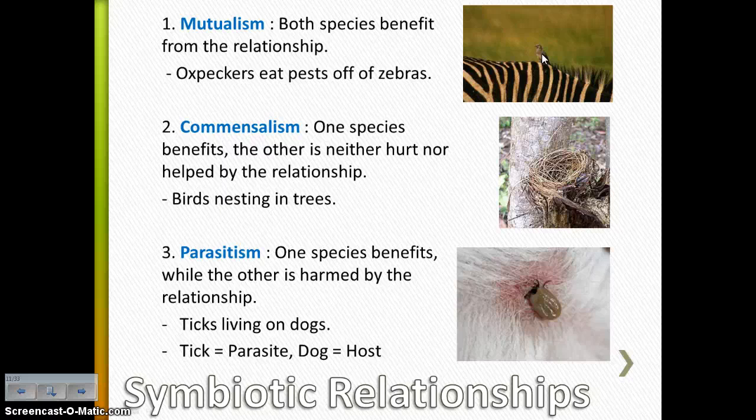Then you have parasitism — a happy face and a sad face — where one species benefits from the relationship while the other is harmed. An example would be a tick living on a dog. The tick is getting food, which is blood, so that would be the parasite — the one benefiting from the relationship. The dog would be the host, the one being harmed. It's having blood taken away, and diseases can be spread through the tick. So that would be an example of a parasitic symbiotic relationship.